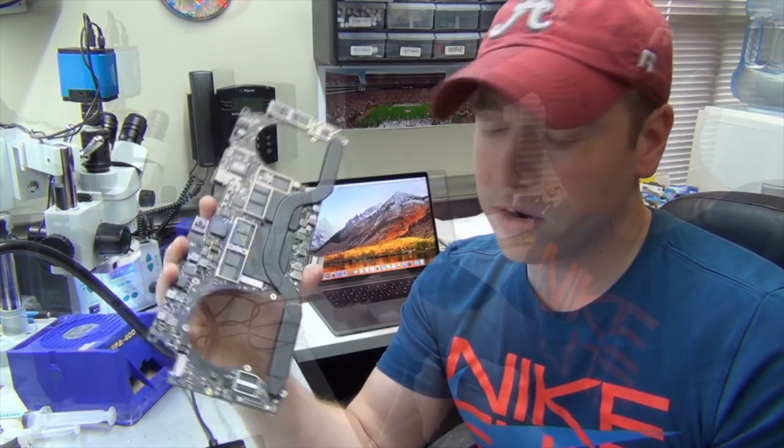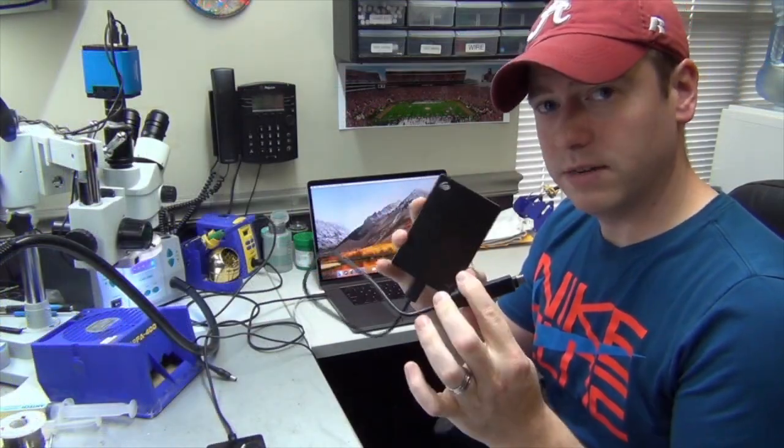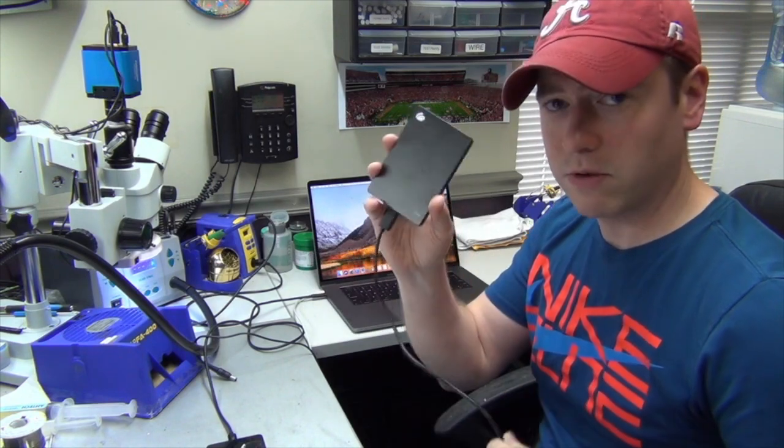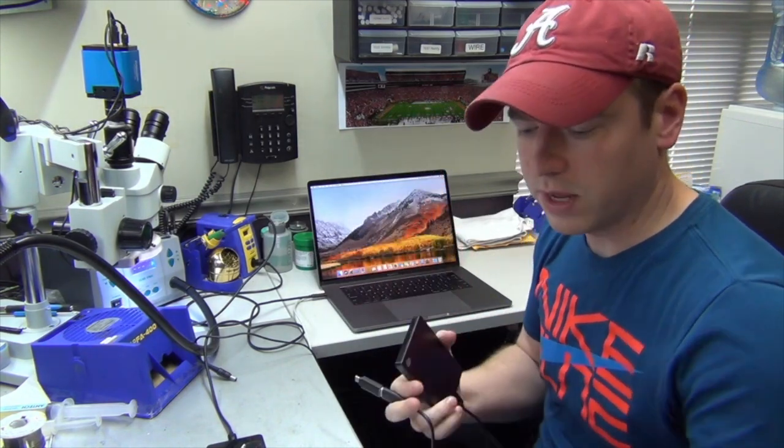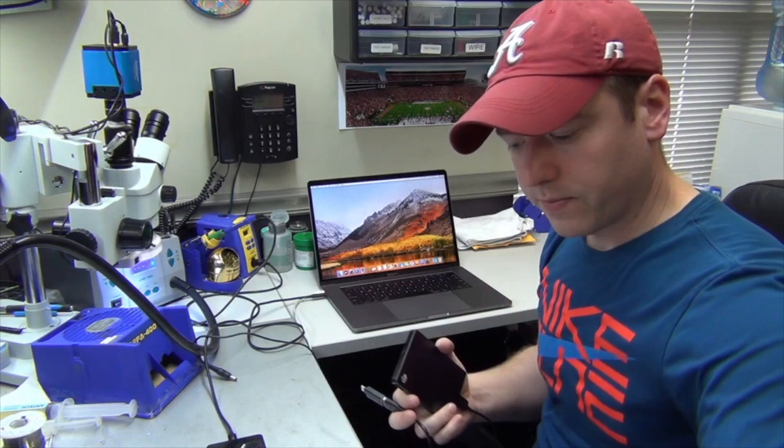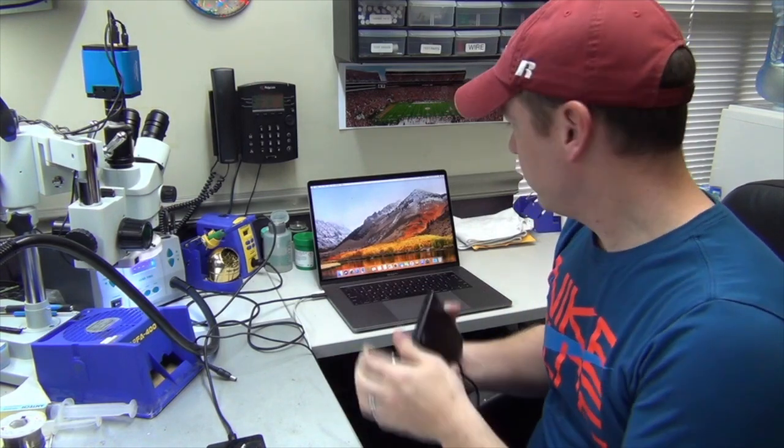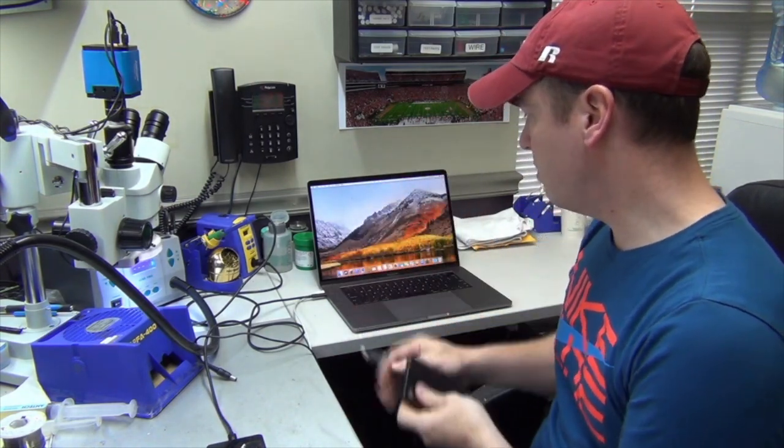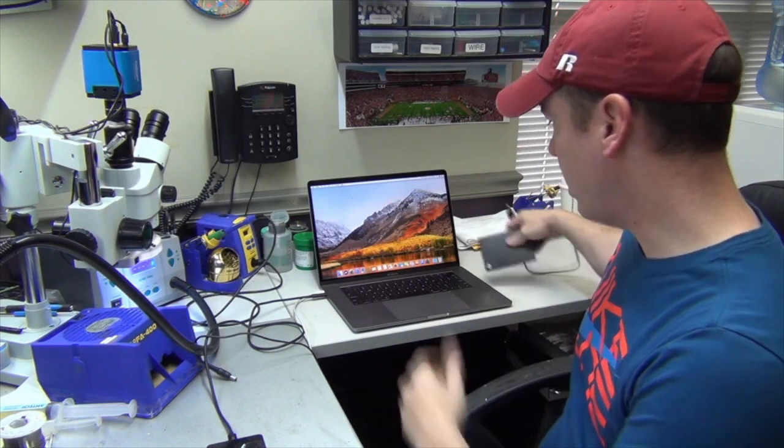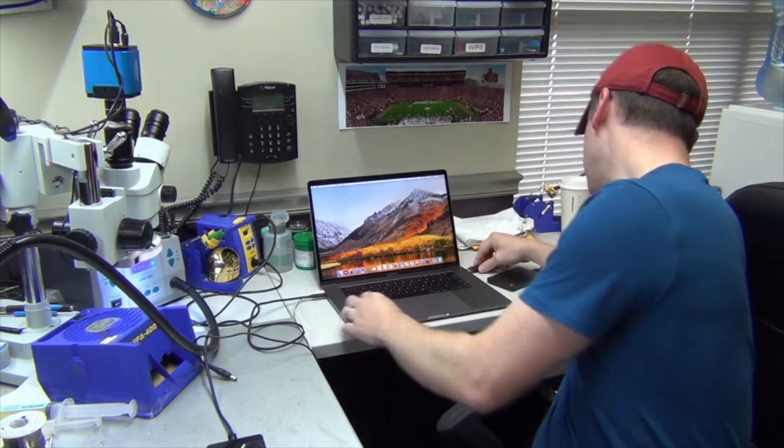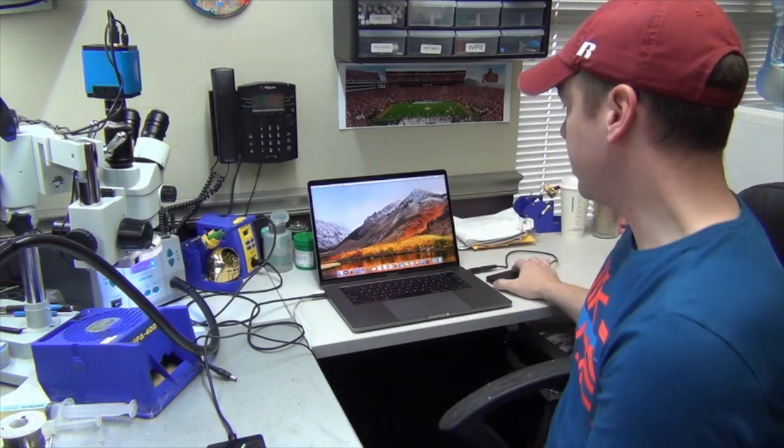What we have is the customer sent us an external hard drive so that he could recover his data off of it, and he sent us his logic board to get the data off of. So I'm going to plug this into our test bench here - our test Touch Bar machine - plug it in and get it set up and ready to transfer the data over to it.